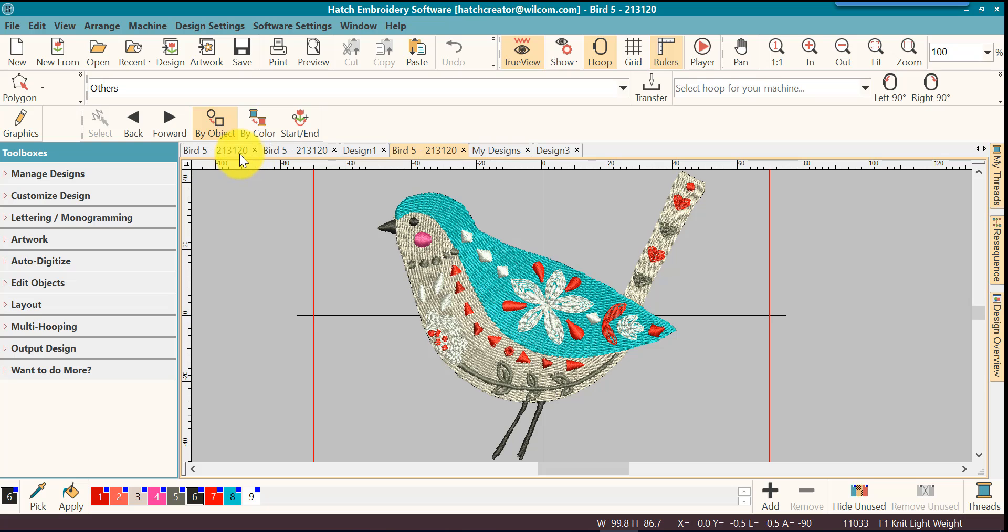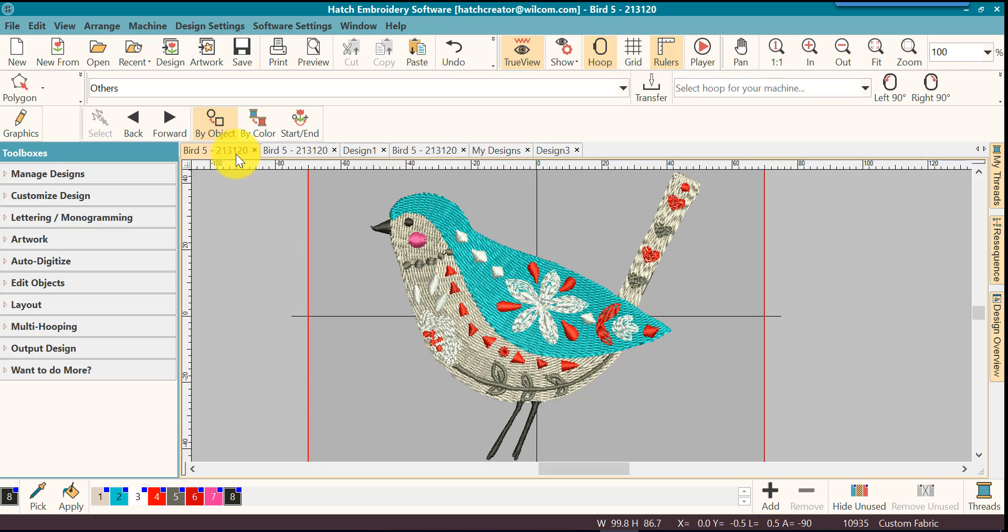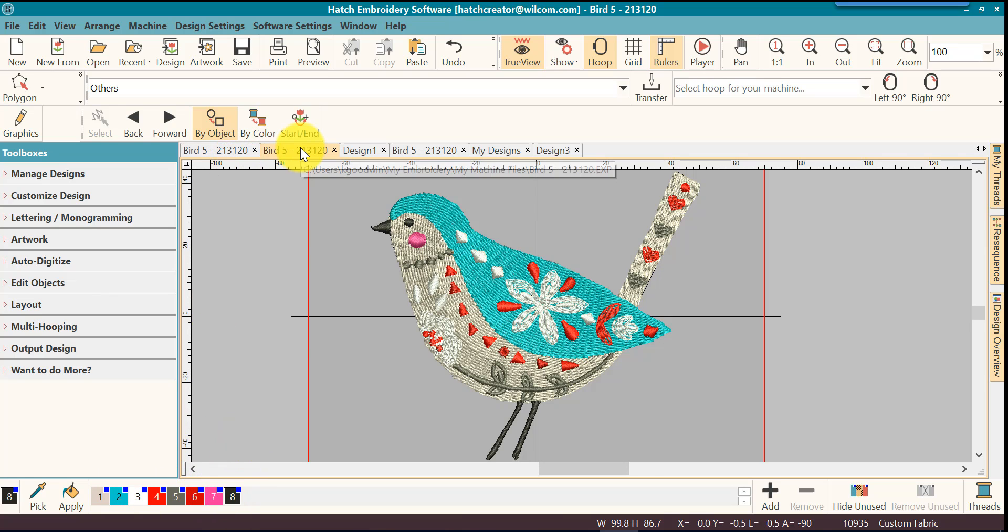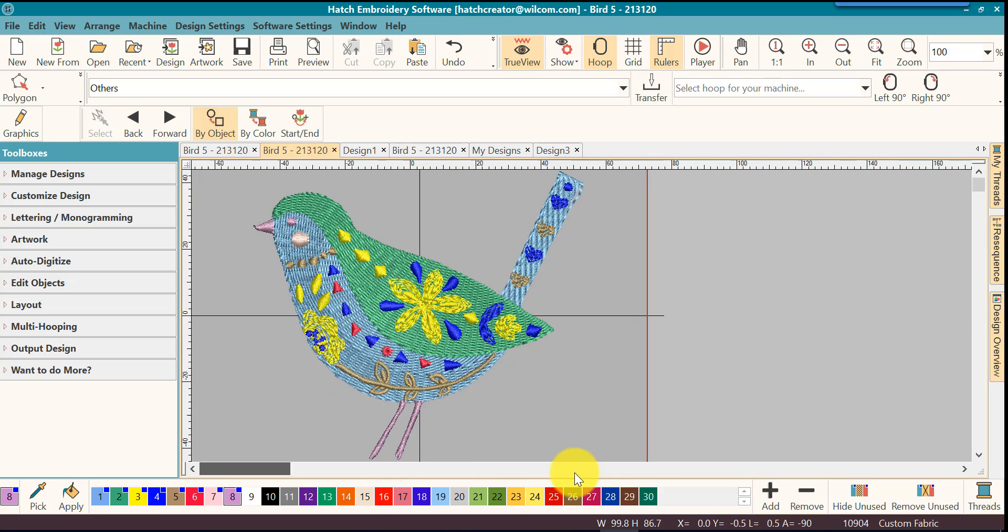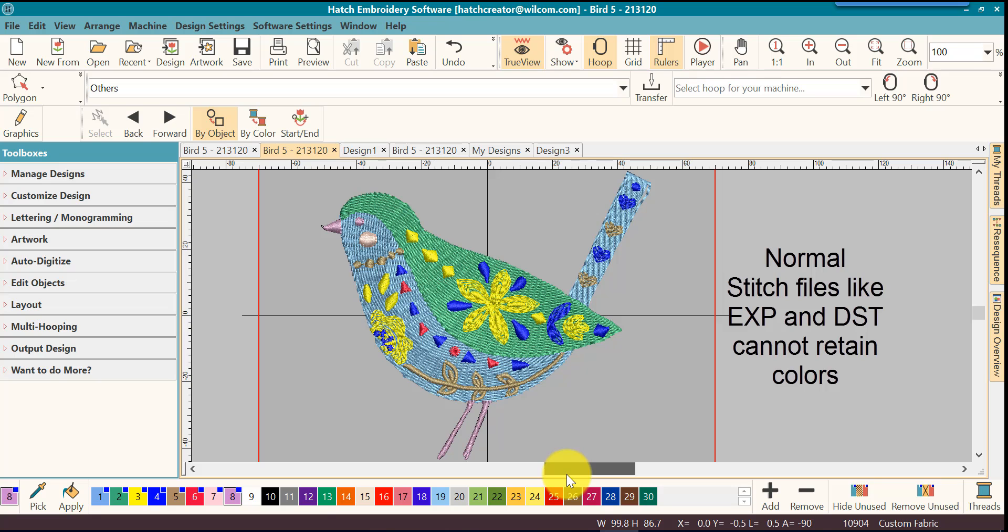If I save it as a PES or a VP3 or one of the machine formats that's capable of retaining colors then it does a pretty good job at keeping the colors. But when I save it as an EXP or a DST that file format does not save the colors, only the color stops.